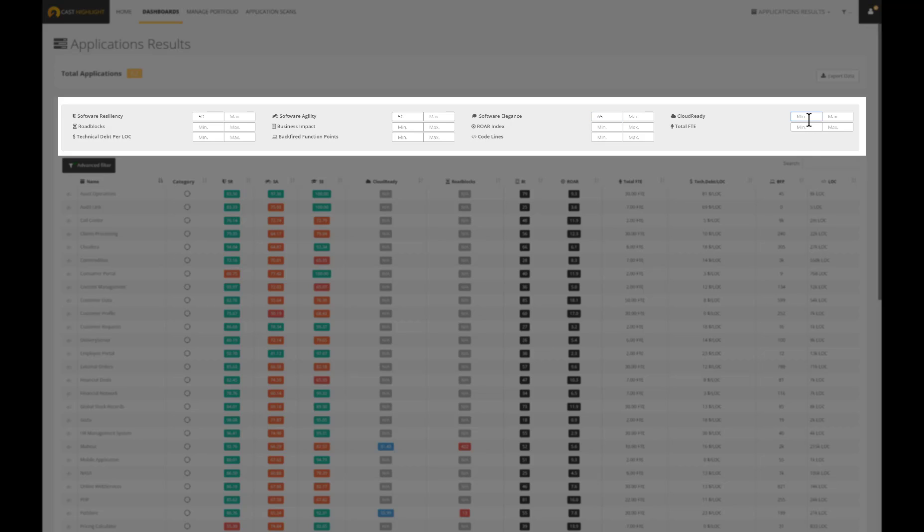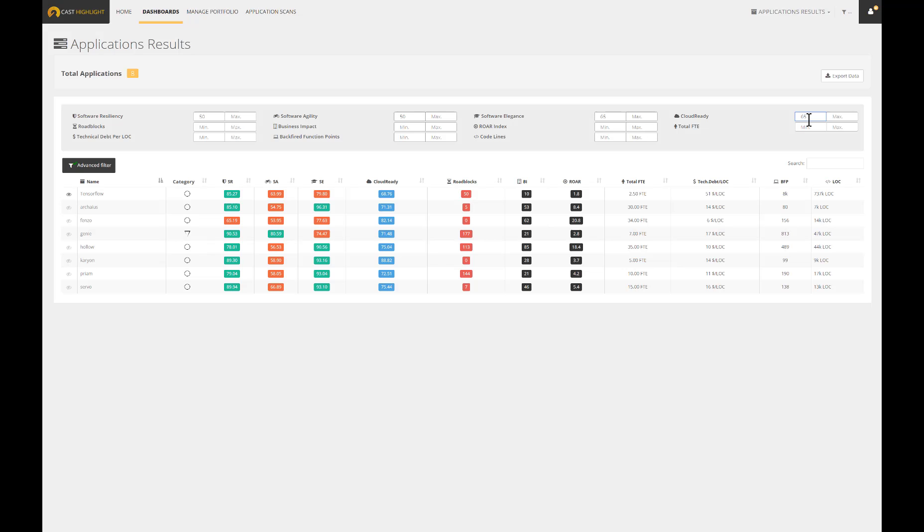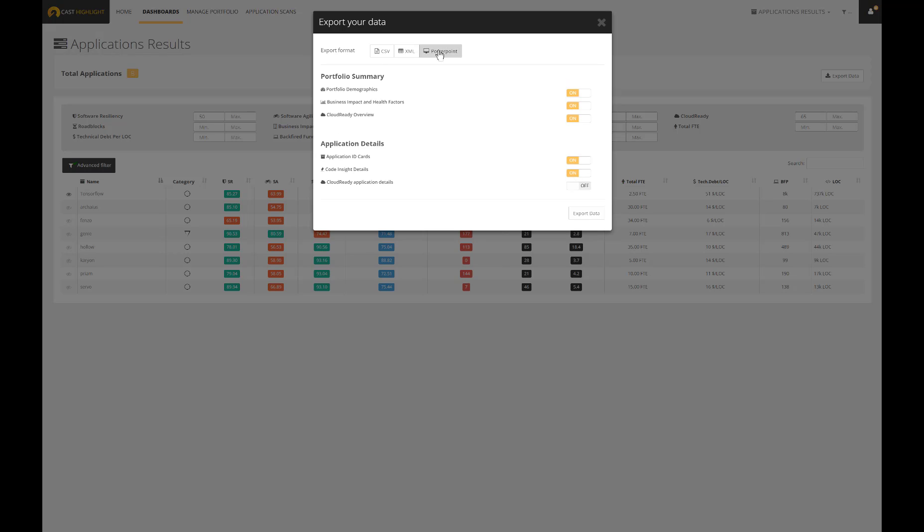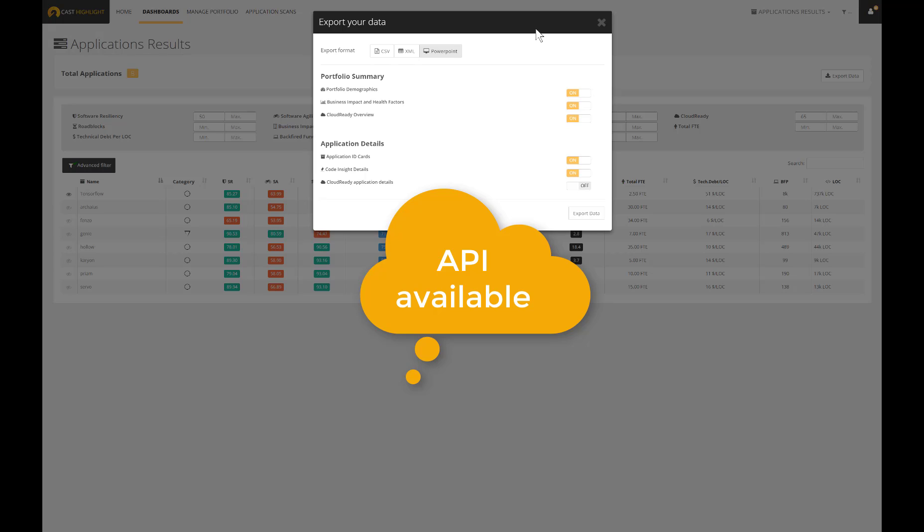Any single piece of information stored in Cast Highlight can then be exported using several formats like CSV, XML and PowerPoint. And for your information, we also provide an API in case you want to leverage Cast Highlight metrics into a third-party tool.